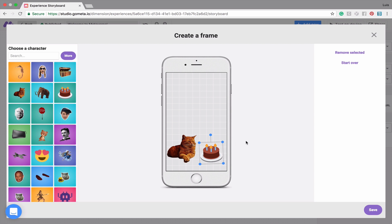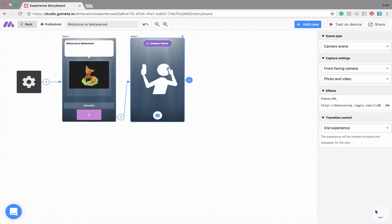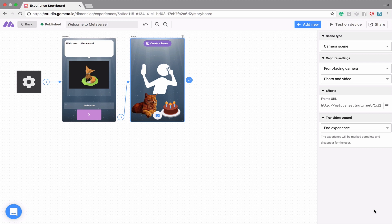When you're happy with your photo overlay, click Save to save it into your camera scene. A preview of the overlay will pop up on your screen.